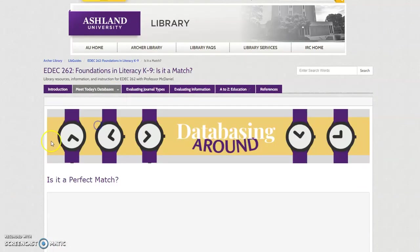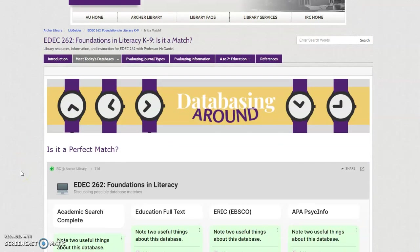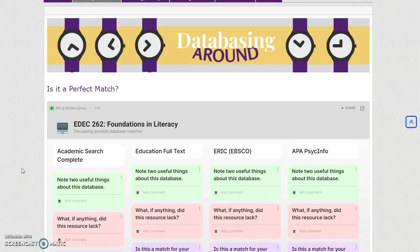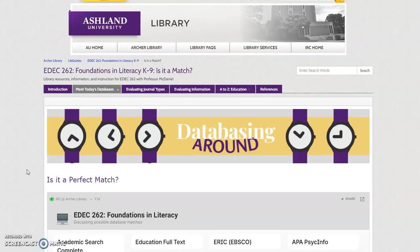The final page, Is it a Match?, is the Activity Conclusion — a Padlet wall for sharing results. Exploring databases is only part of the project research process. It will be necessary to evaluate the journal type, as well as the articles you've selected. The next two tabs provide instruction to support this task.